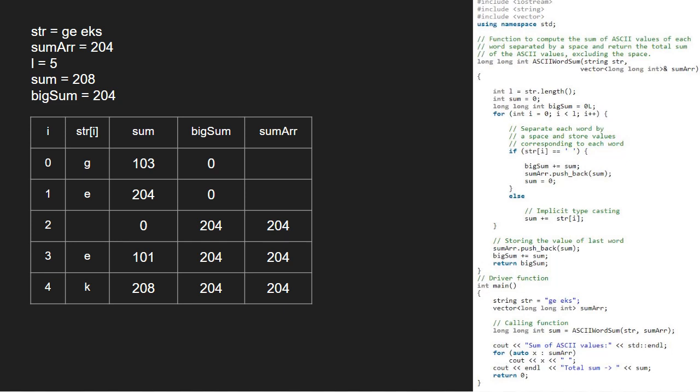Now, i will be 5 and str at 5 is s. So, we add ASCII of s that is 115 to sum. We have traversed the for loop and we come out of it.